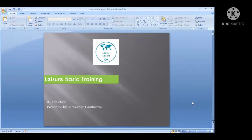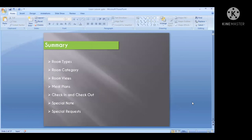Without any further delay, we will move on to today's topic: Leisure Basic Training. I understand you may be wondering what this training is about, what leisure basics are, and for whom this training is intended. I will explain step by step so you can understand the answers to those questions. Please watch the video fully without skipping. We are going to cover room type, room category, room view, meal plan, check-in, check-out, special notes, and special requests.